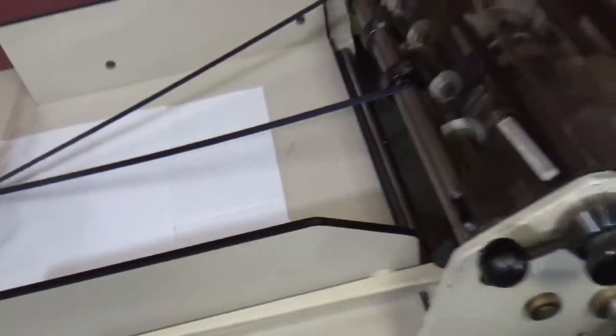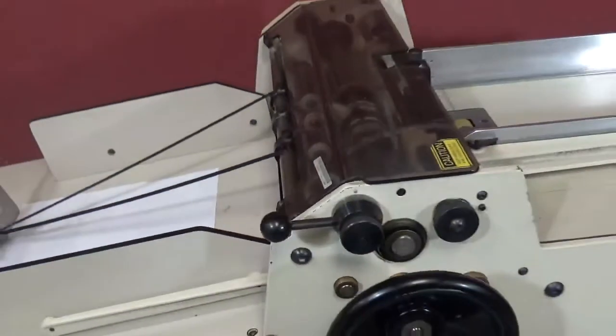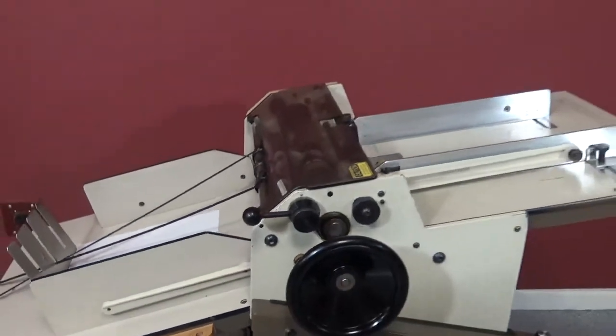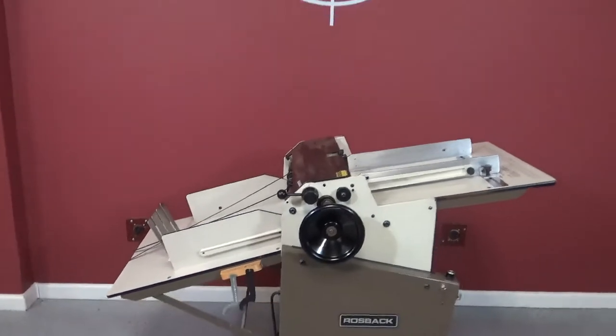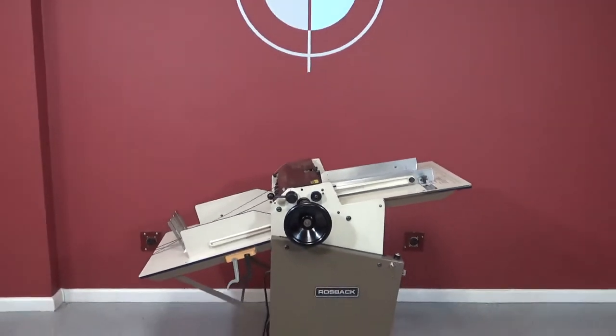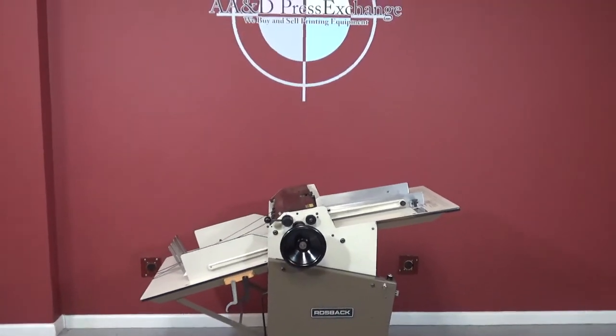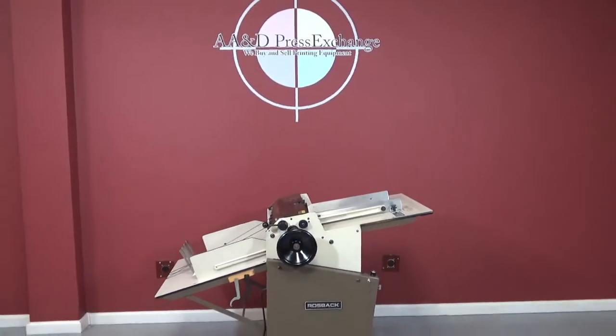So again, that is a Rossbach TrueLine 2 Model 220A Perf Slit Score Machine.